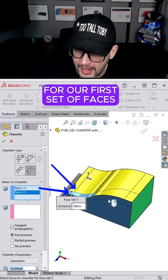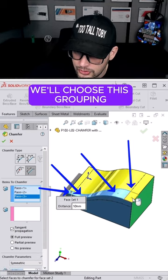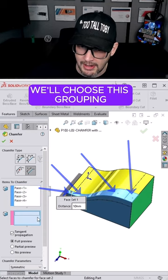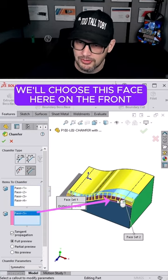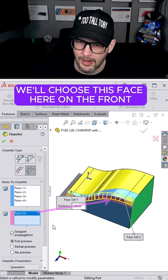For our first set of faces, we'll choose this grouping, and for our second set of faces, we'll choose this face here on the front.